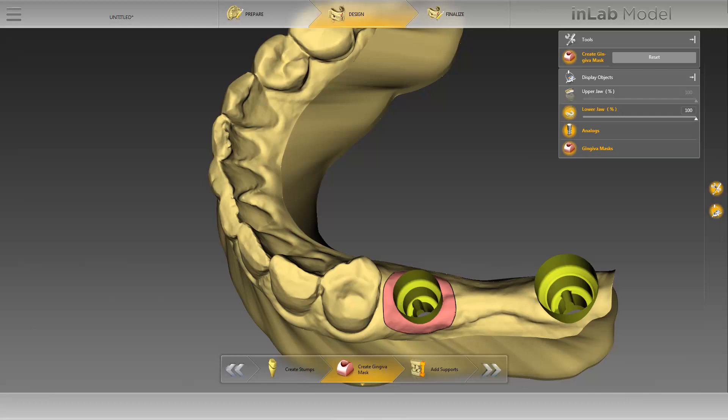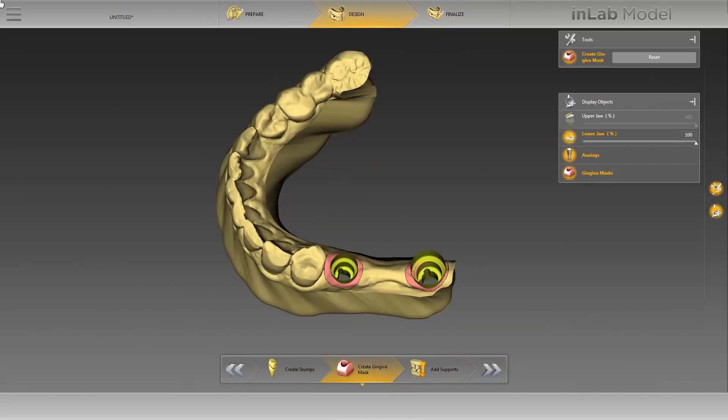Creating the gingival mask for our second implant uses the same procedure, so we will skip the demonstration so that you now already see the two finished gingival masks here. To delete an individual gingival mask, click on the gingival mask in question and delete it using the Reset button. At this point, we will switch to the last step in the design phase, the Add Supports step.